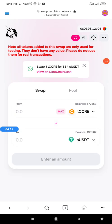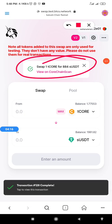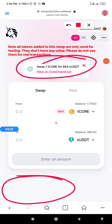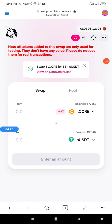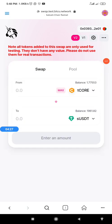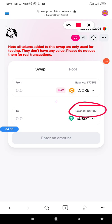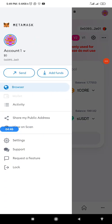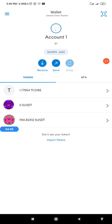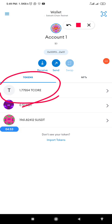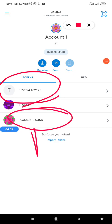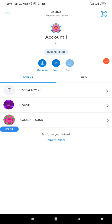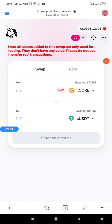It was still pending, but now it has gone through successfully. We have successfully swapped one T-Core to SUSDT. Going back to my wallet, you can see the T-Core balance has decreased — we started with two-plus T-Core and now have one, because I swapped one to SUSDT. The value of my SUSDT has increased while the T-Core balance reflects the swap.